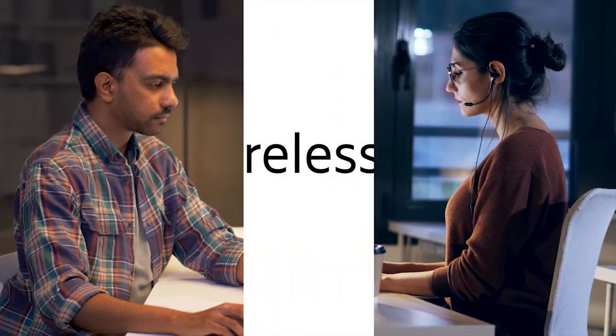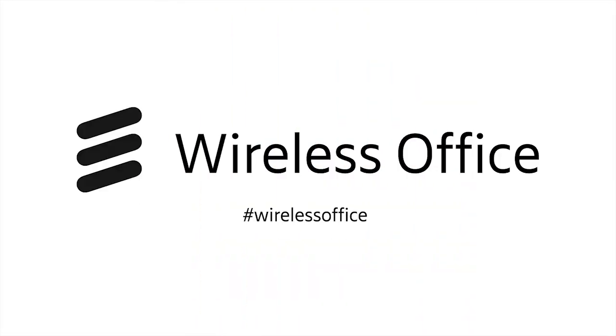Simplify IT and support a flexible workforce with Ericsson Wireless Office.